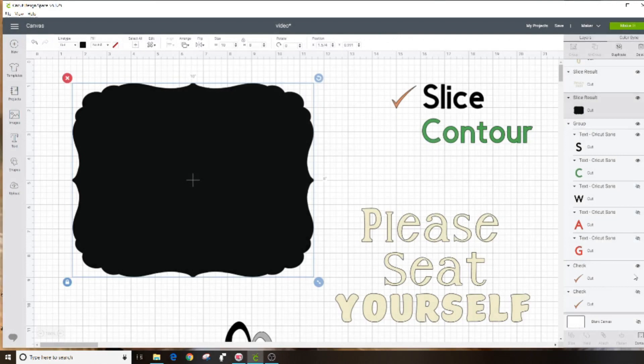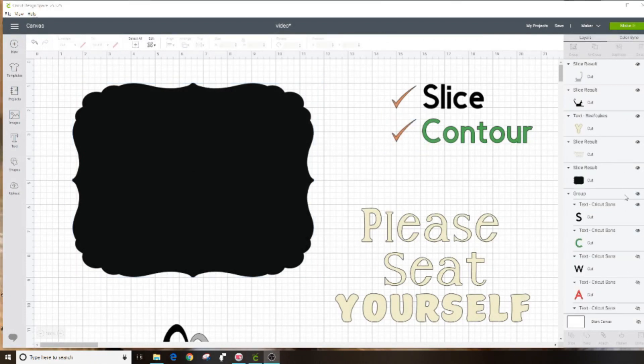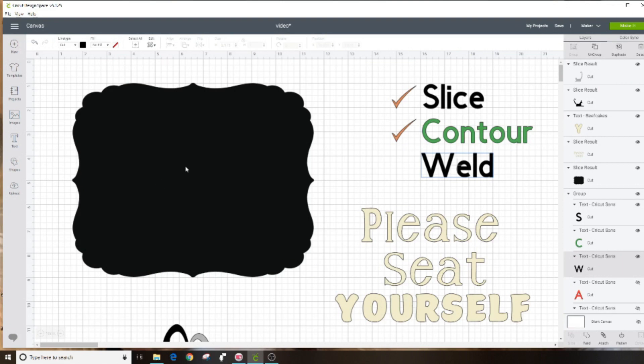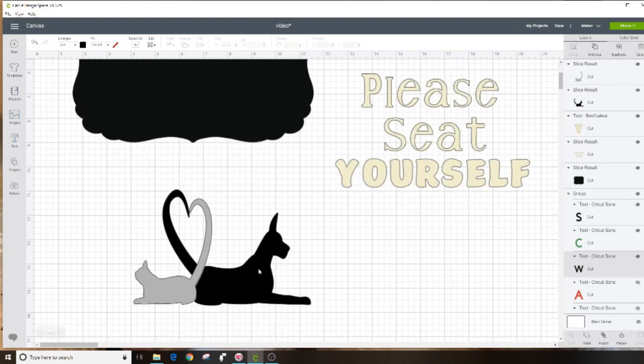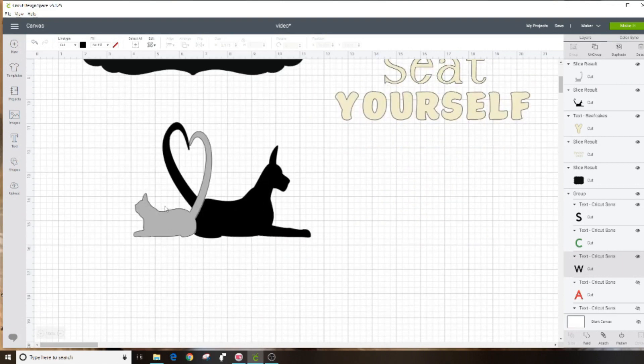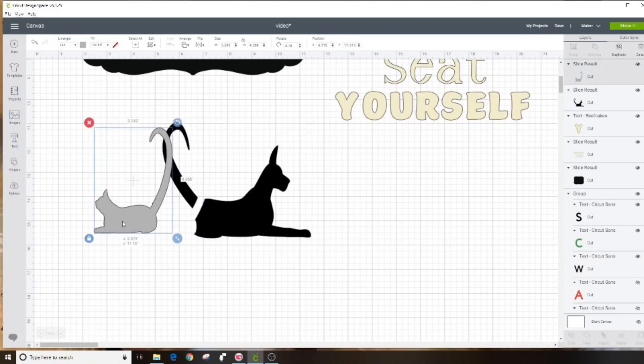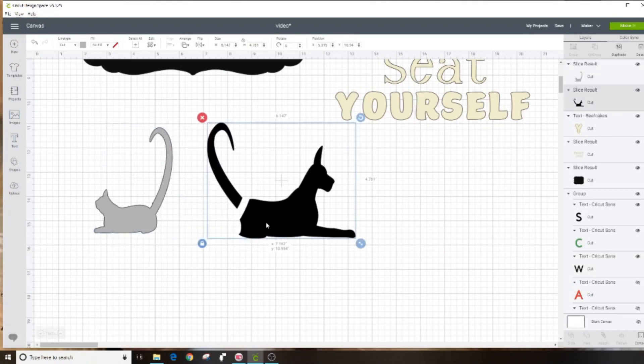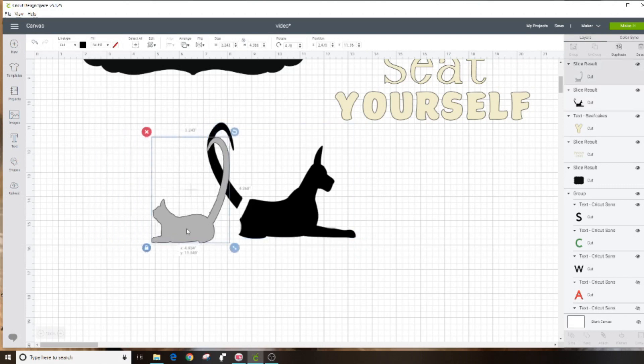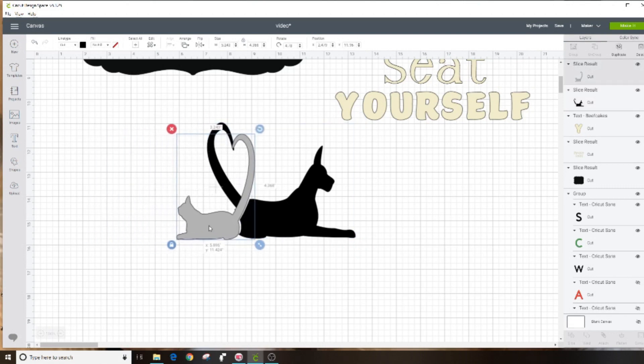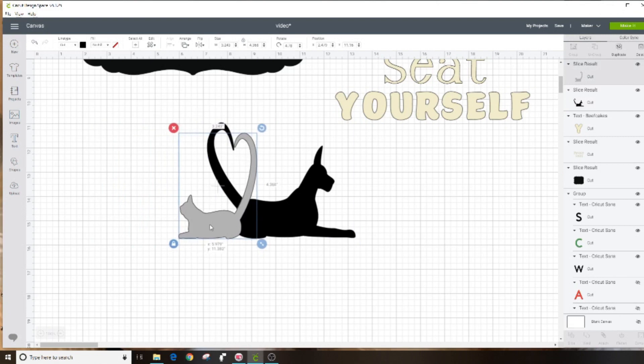Let's move on to weld. For that I'm going to use this little cat and dog image I have down here. Right now this is in two layers, a gray layer and a black layer. If I were to send that to the mat it's going to cut it in two separate pieces, but perhaps I wanted that to be welded together to be one single piece. Well that's exactly what weld will do.